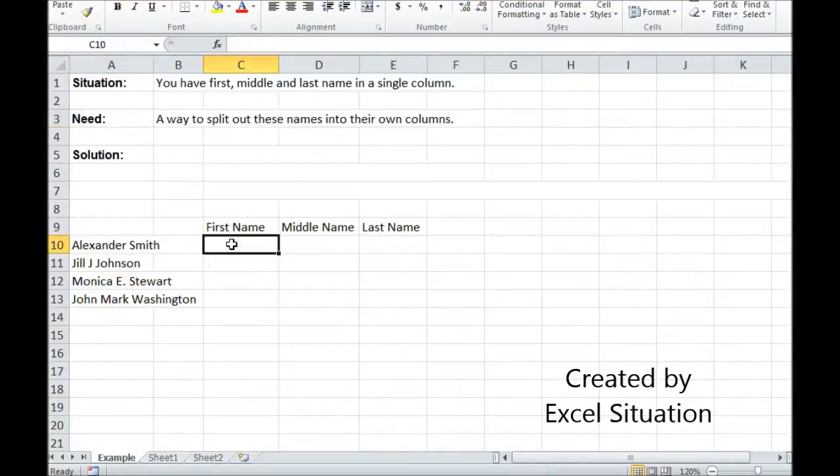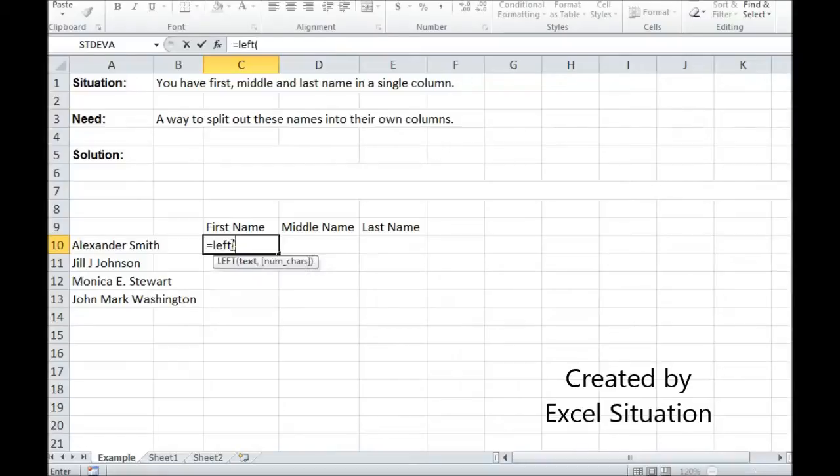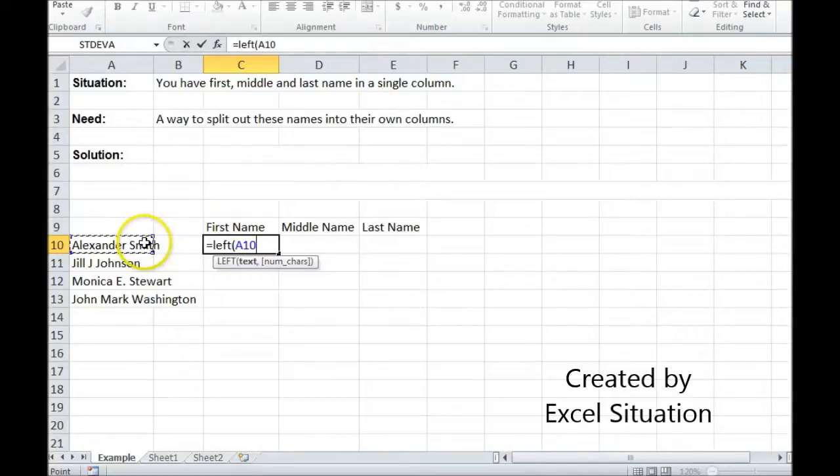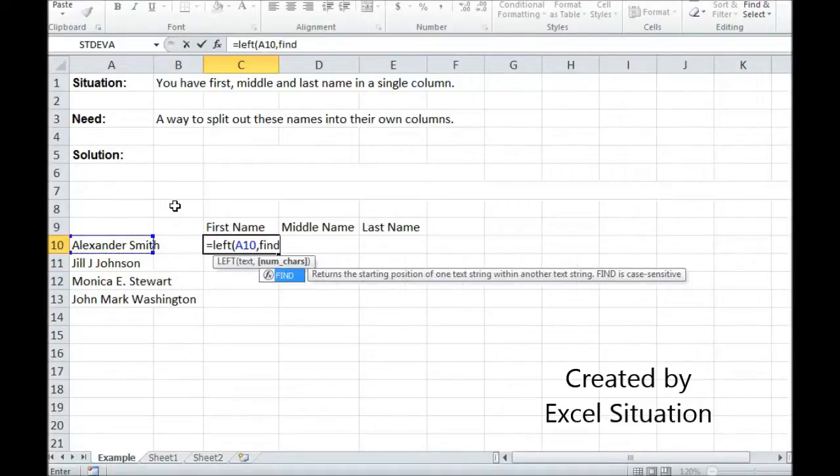I'm going to start with the first name. To do that I'm going to use the left function. Now the left function is going to pull out as many characters as I tell it to pull out of this cell of interest. But I don't know how many I want to pull out because I don't know how long the name is. So I'm going to let Excel figure that out for me by using the find function.